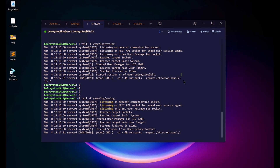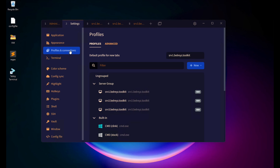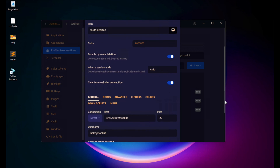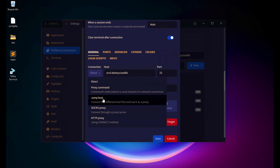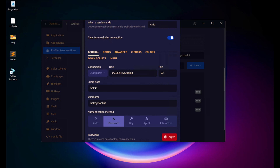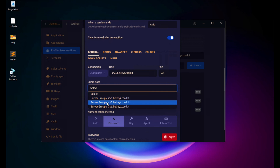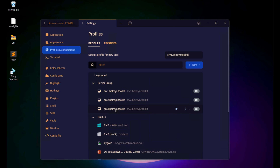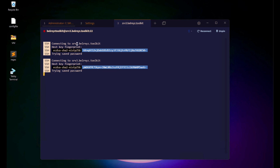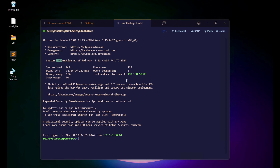Another feature is the Jump Host. Go to Settings, Profiles and Connections. For SRV3, if it can only be accessed through SRV2 due to an ACL, go to the SRV3 host, scroll down to Connection, and select Jump Host instead of Direct. Choose SRV2 as the jump host. When you connect to SRV3, it will first go through SRV2 and then reach SRV3. If you pause the video, you'll see it using the jump host before accessing Server 3.